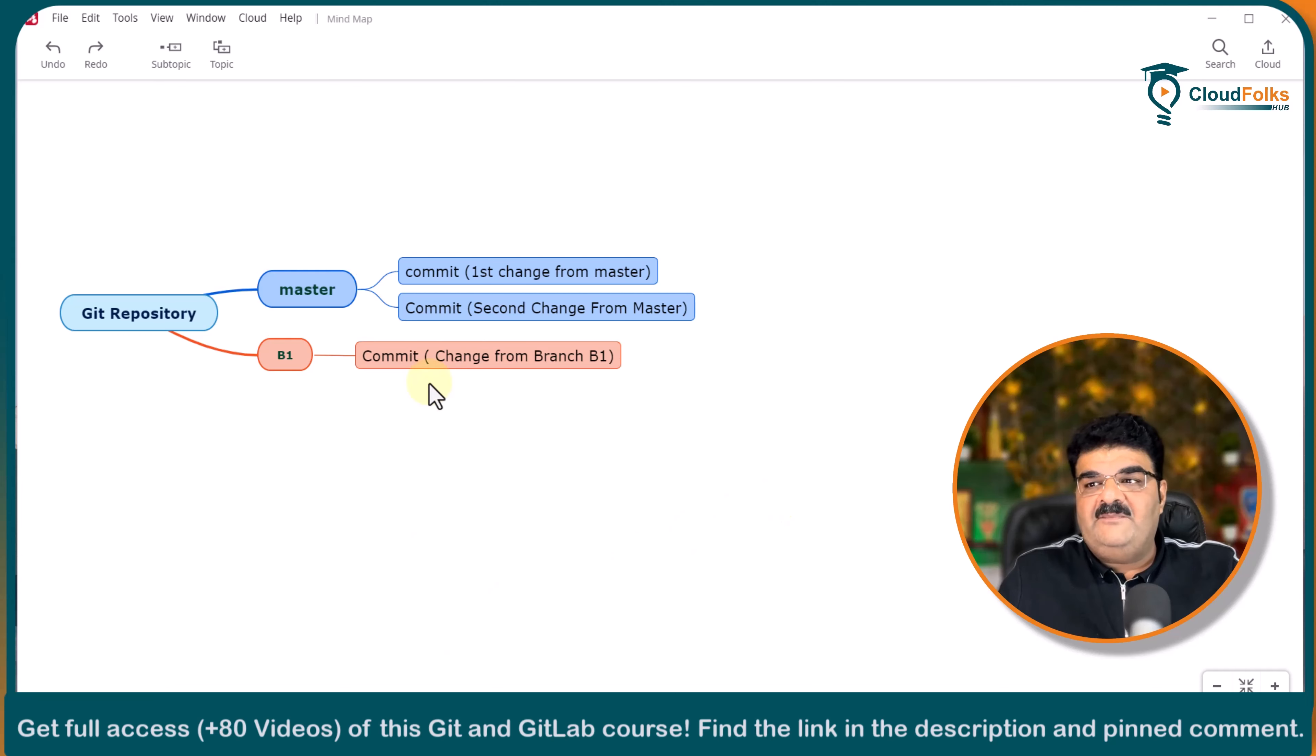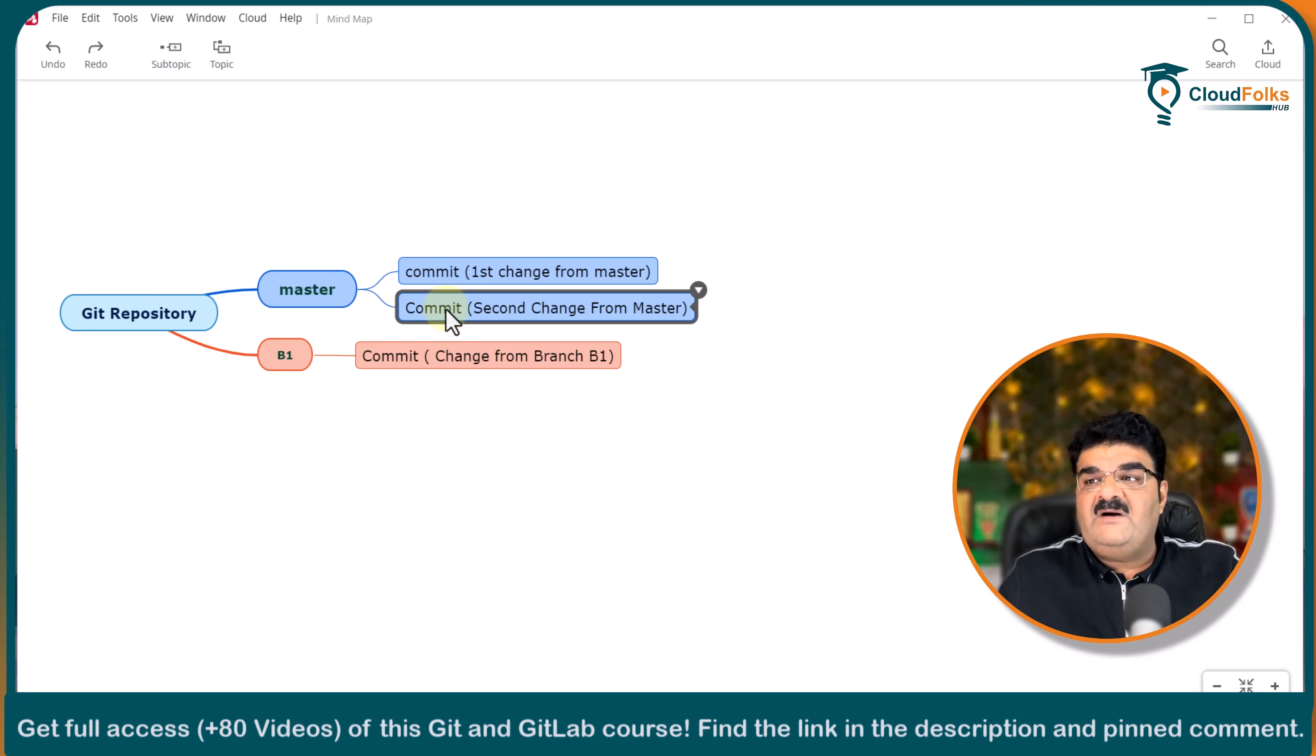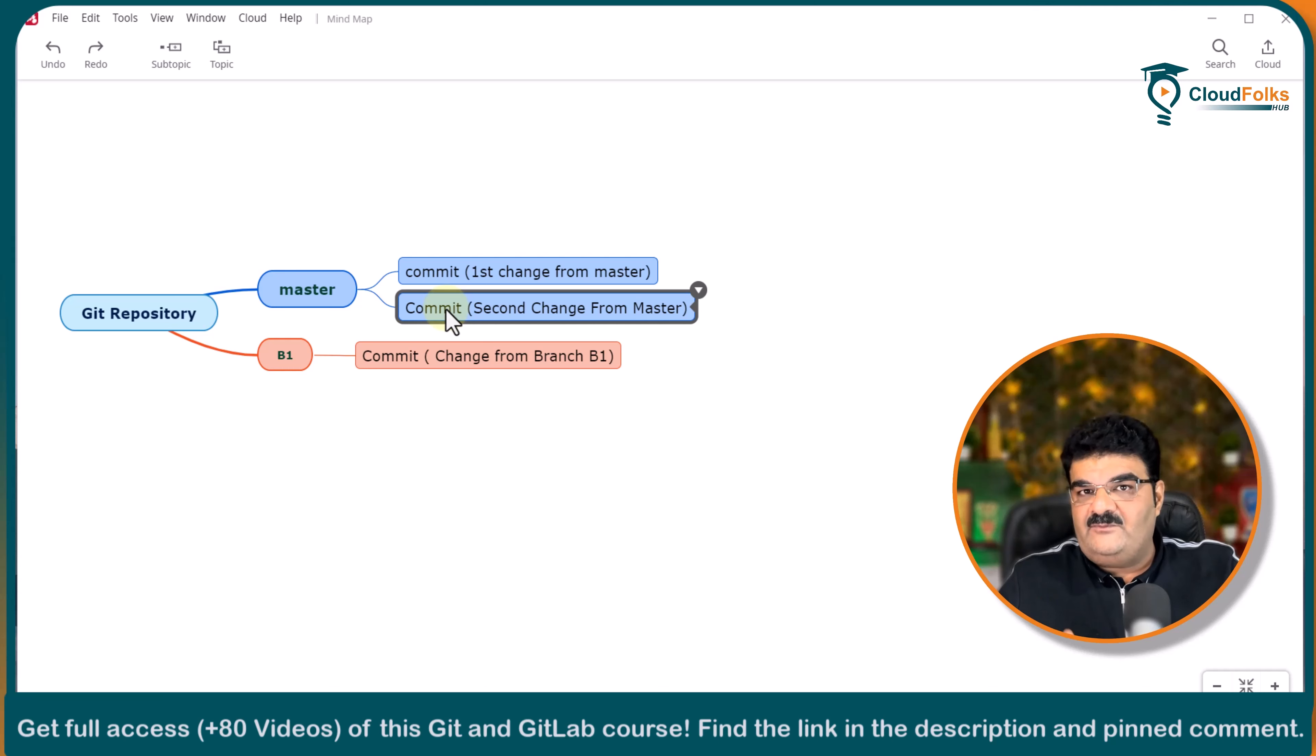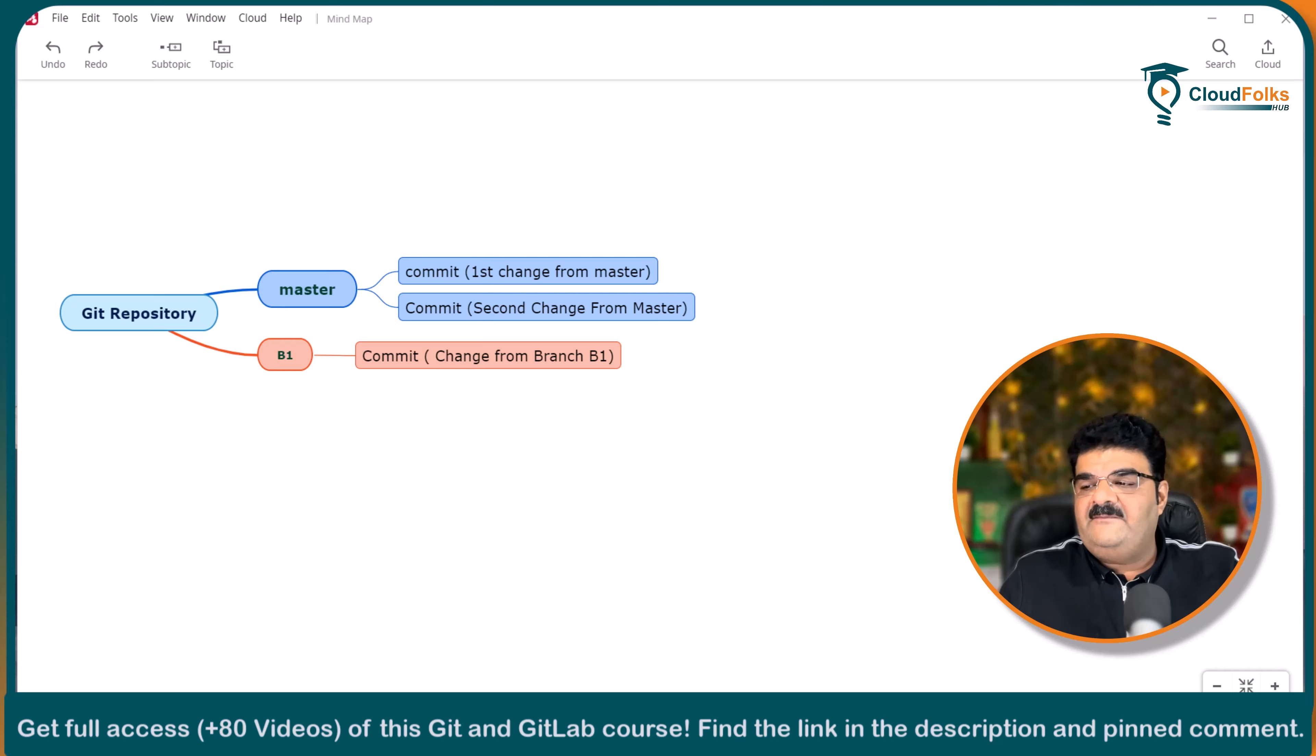Now what happened. Of course we have made some changes into the master commit. It means we cannot consider this. Like when we will merge this. We cannot consider it as a fast forward merge. So let's verify.